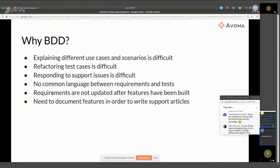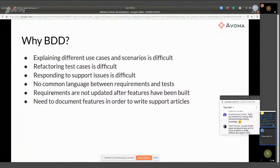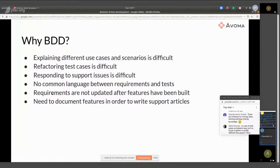There's no common language between requirements and tests — I think I've covered this already. Requirements are not updated after features have been built. What I've seen is that the product owner wants to implement a lot of features, but the team scopes down to V1. Unless you cut that out and maintain it clearly, it's difficult to know what exactly has been built. Also, when you're building the feature you sort of change the requirements too, and the initial requirement document does not get updated. If you have executable requirements, it's always correct and you know exactly what has been built.